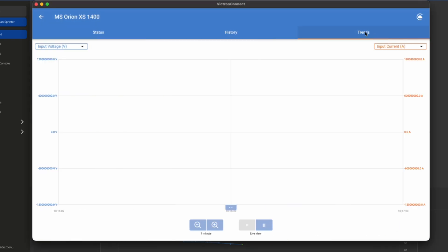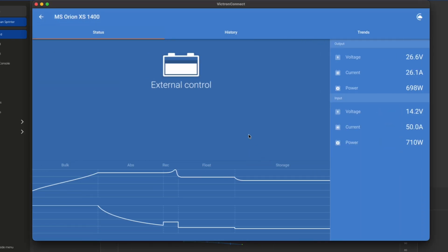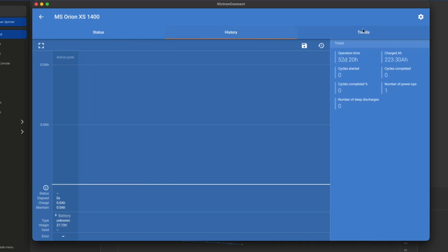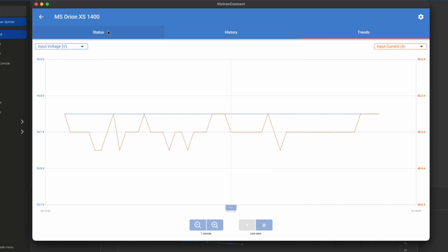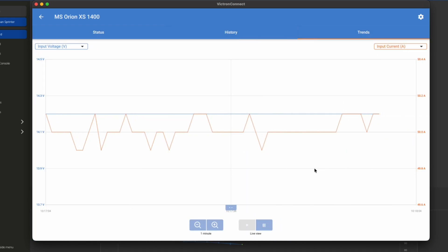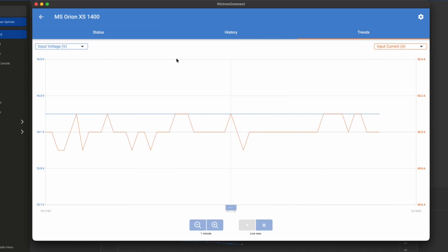So if we jump into the Orion, let's take a look at the status. This external control is indicating that this unit is controlled by the BMS that's in this system. In this case, that is a Pylon Tech UP2500, which is a 24 volt lithium battery. Some basic details, which are going to be pretty familiar. We've got our input and output details. Currently, I want to point this out because this is one of the cool features of the Orion XS 1400, is we've got an input voltage that's a 12 volt starter system, 50 amps of current coming in and the output voltage, 26.7, outputting a little over 25 amps of power to a 24 volt system. We've got some basic historical tracking and some trends.